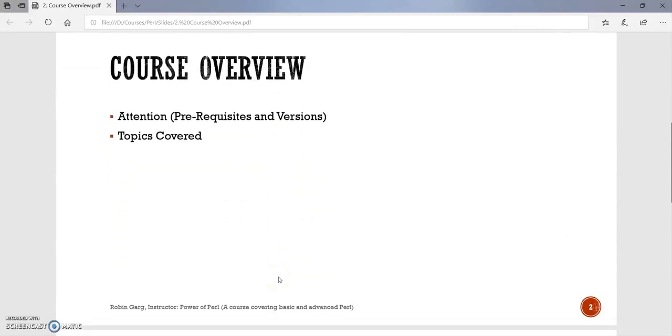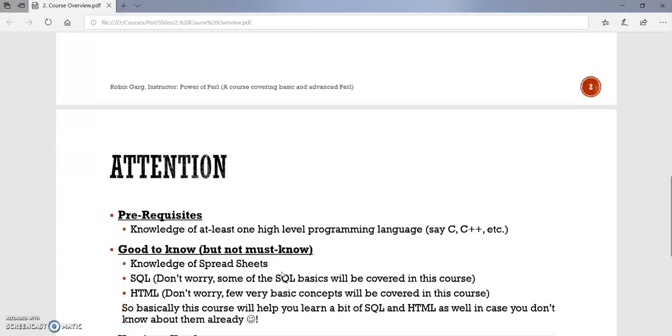Okay, so we will be covering two topics. First, we will be covering the prerequisites for this course and the version of different tools we will be using. And then we will cover the topics which are covered in this course.